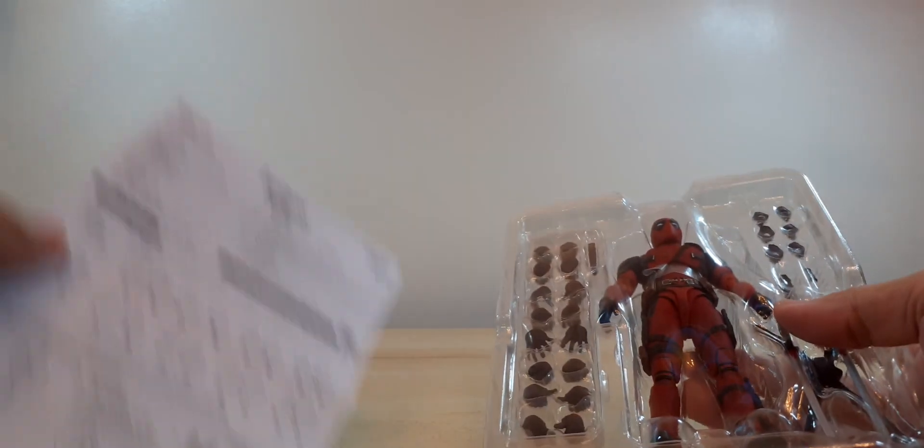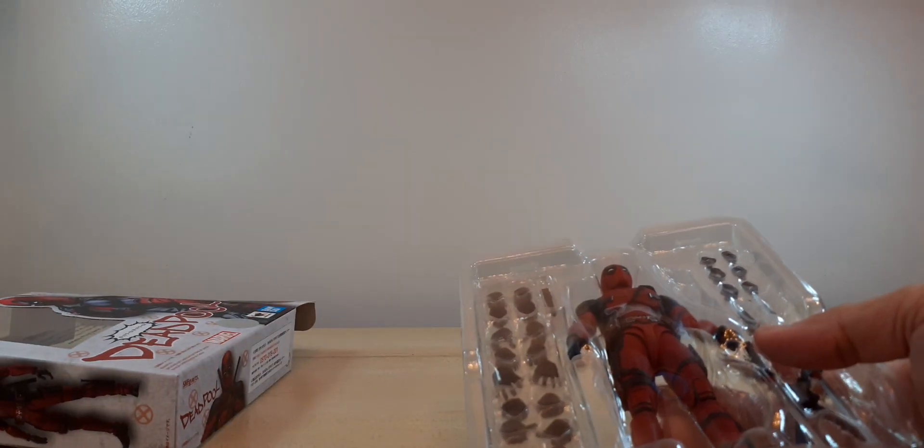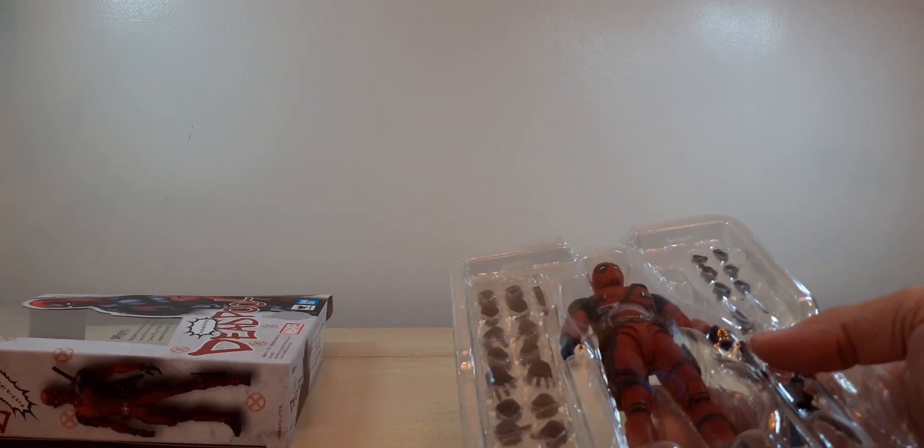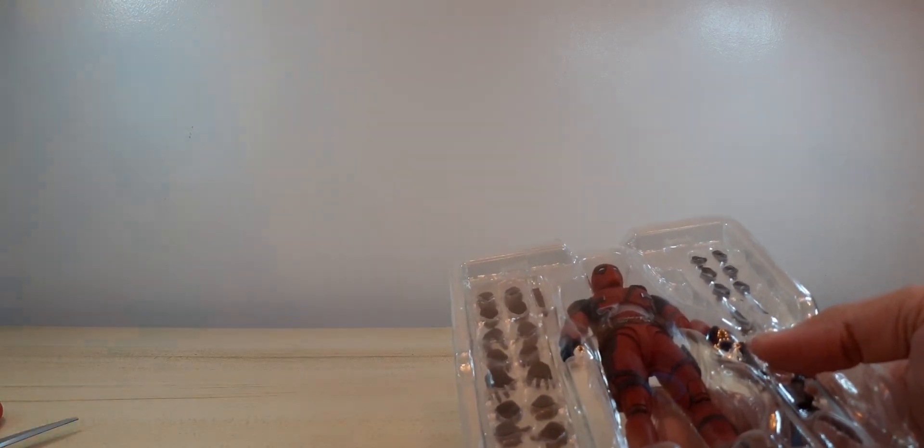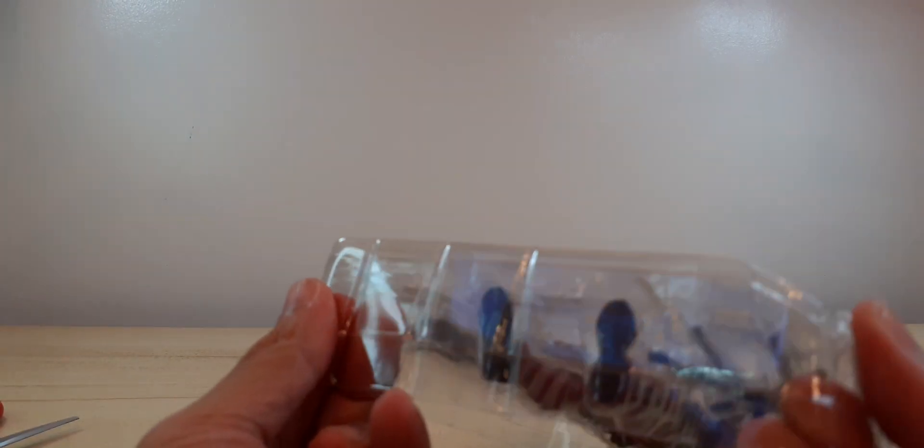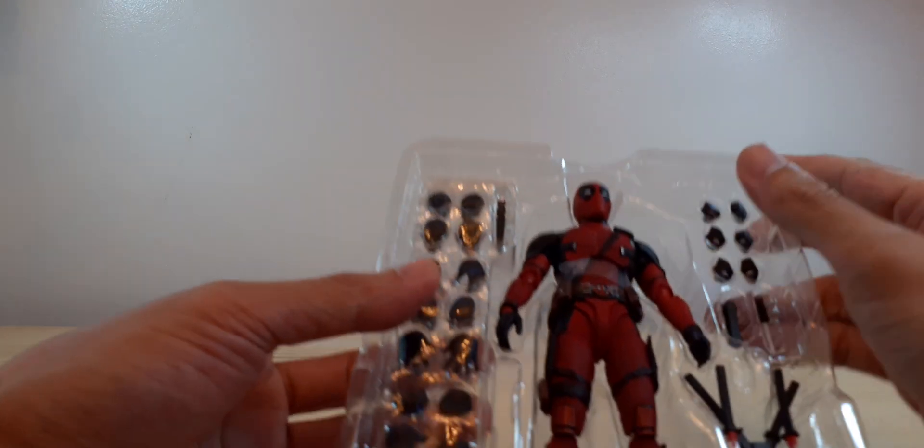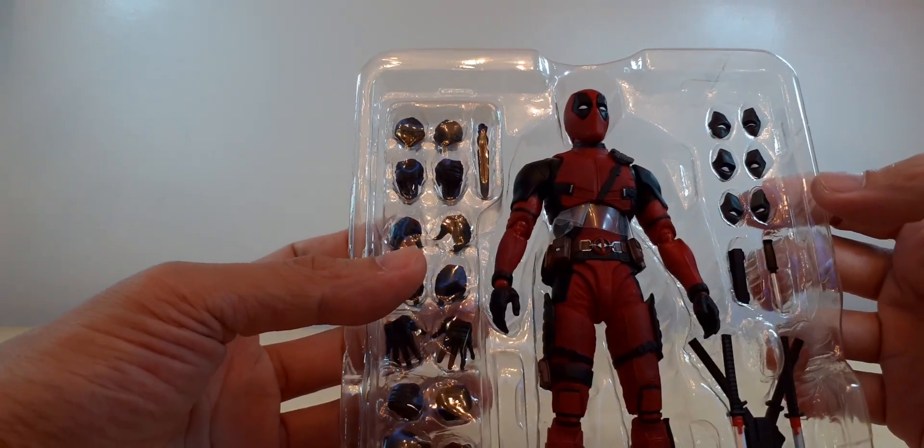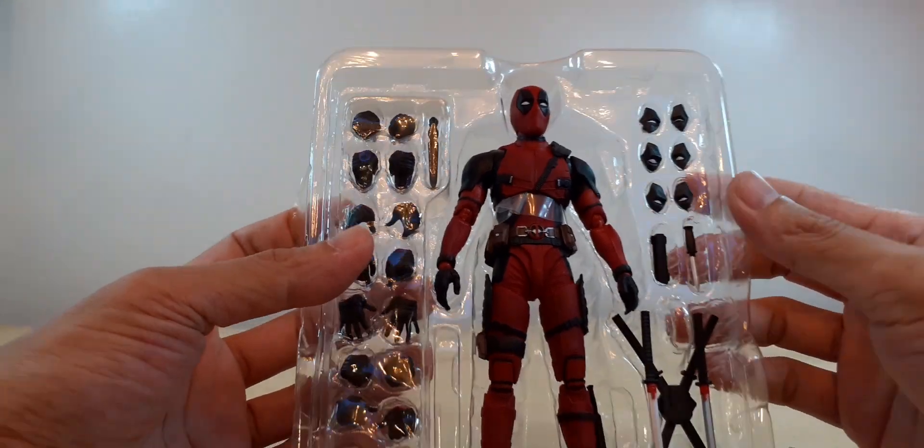So let's go open this, take him out of our clamshell packaging. There you go.